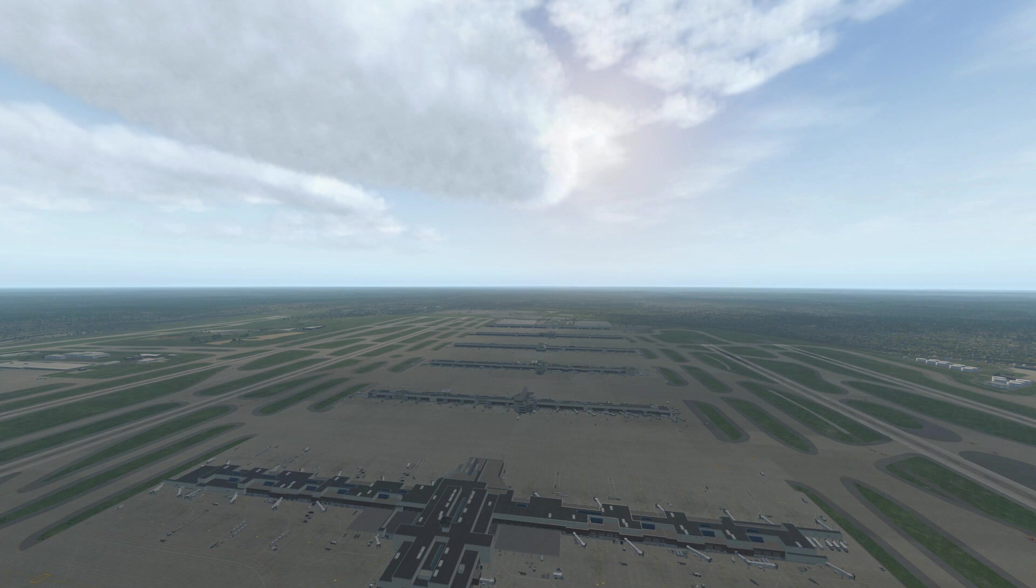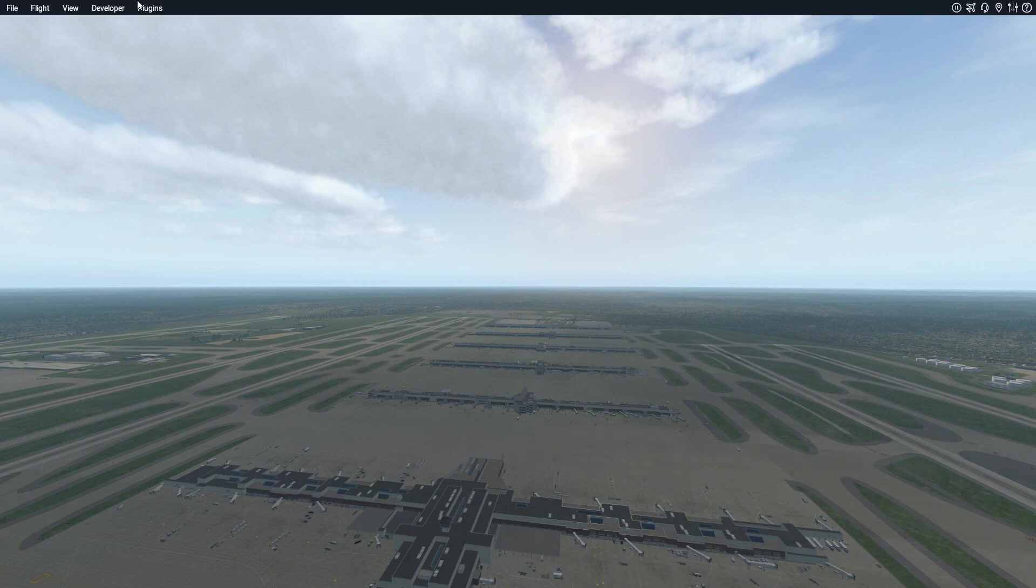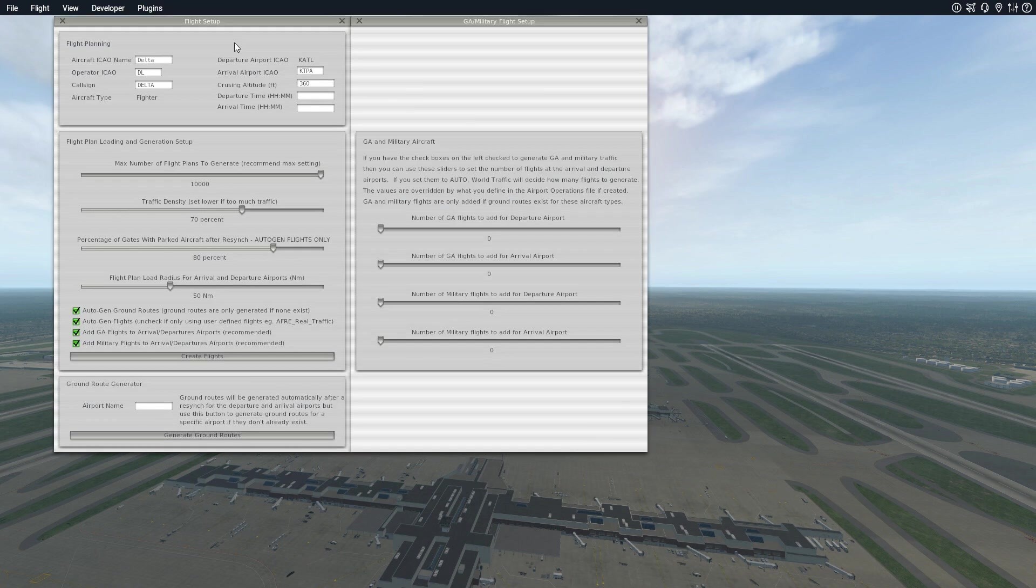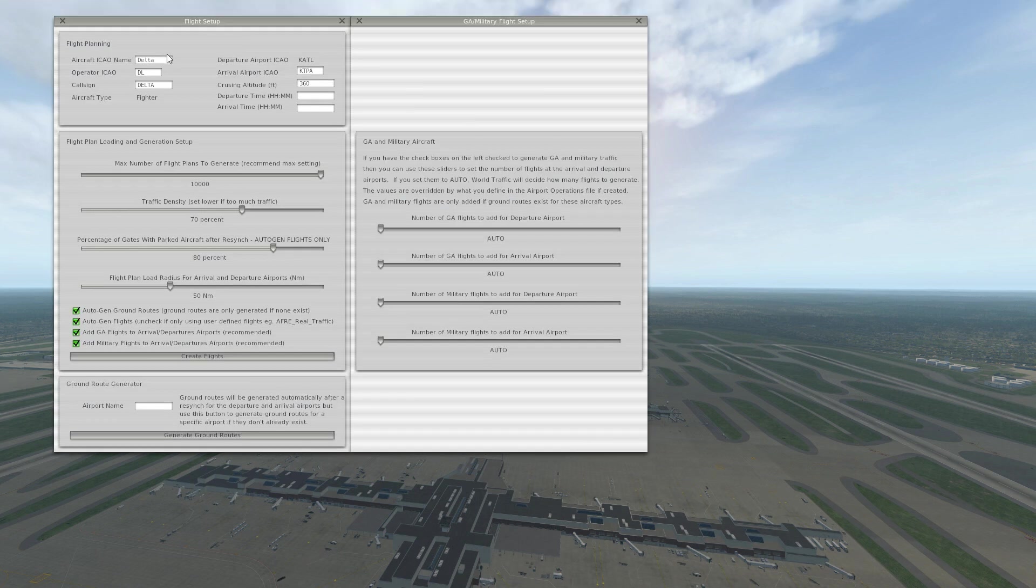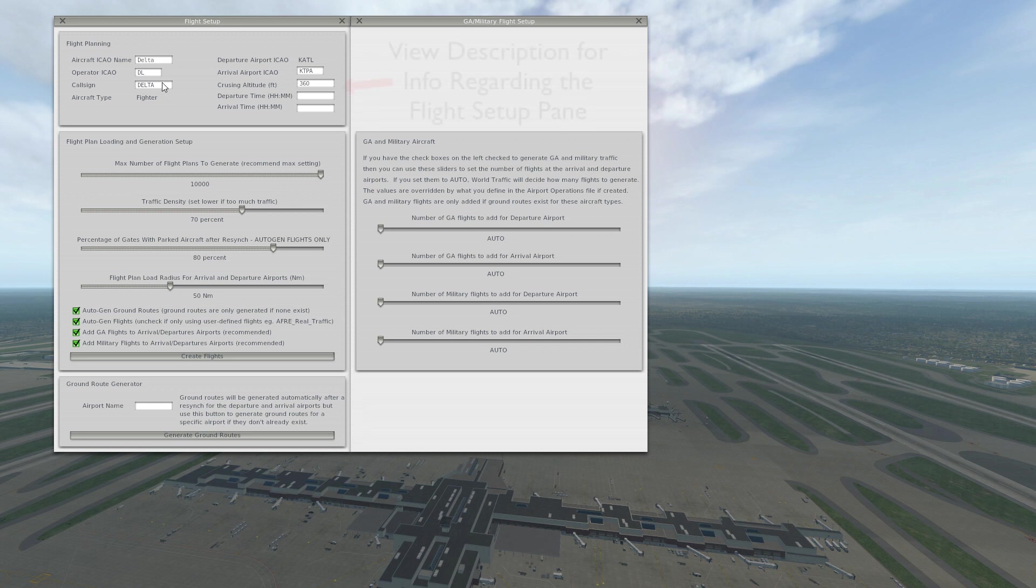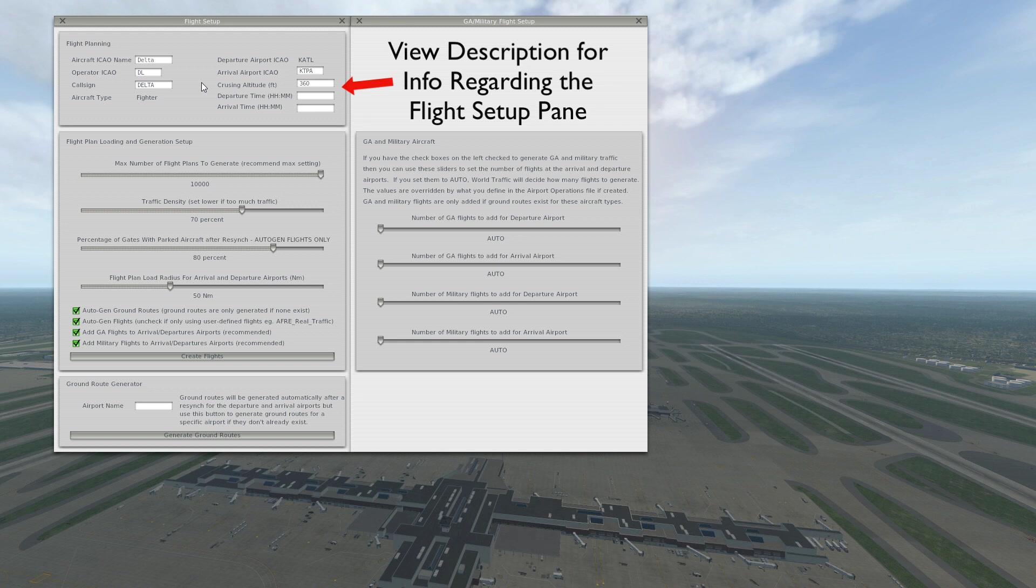Once you have it all installed properly, head over to your menu bar, click Plugins, then World Traffic and Flight Setup. Now just a few things to go over. I already have some of this stuff set up. As far as the aircraft information, you don't exactly need that in there, but one thing that I would say is pretty important is the arrival airport because that'll generate the ground routes for that area as well.